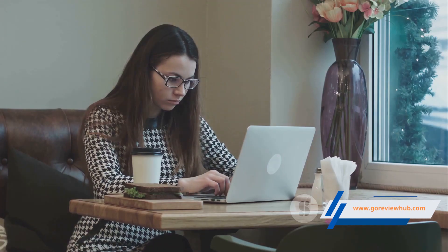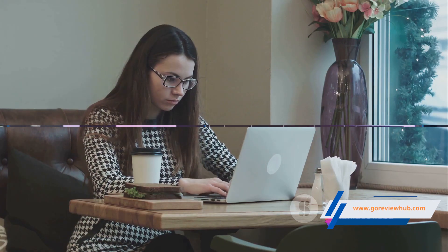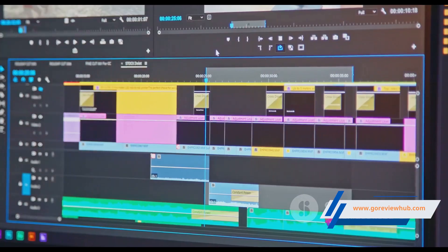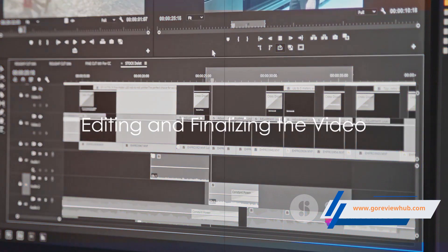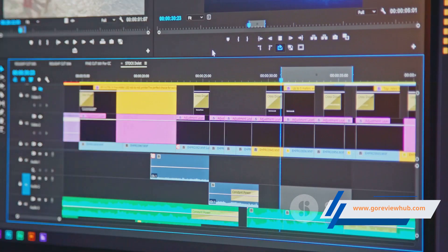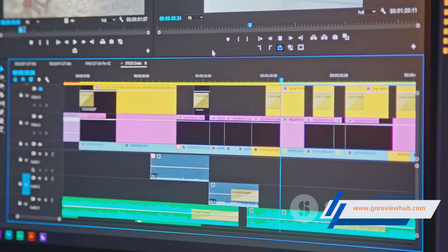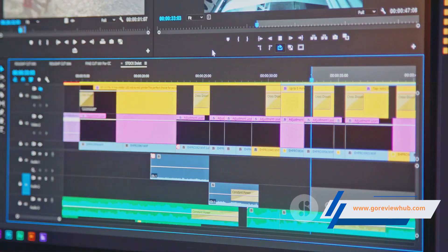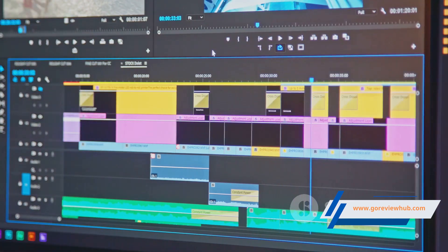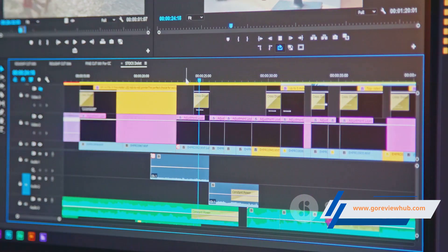Now that the AI is working its magic, let's explore the editing options. MVO Review doesn't just create videos — it gives you the freedom to edit them too. Now that we've turned our short into a video, it's time to fine-tune it to ensure it aligns perfectly with our vision.